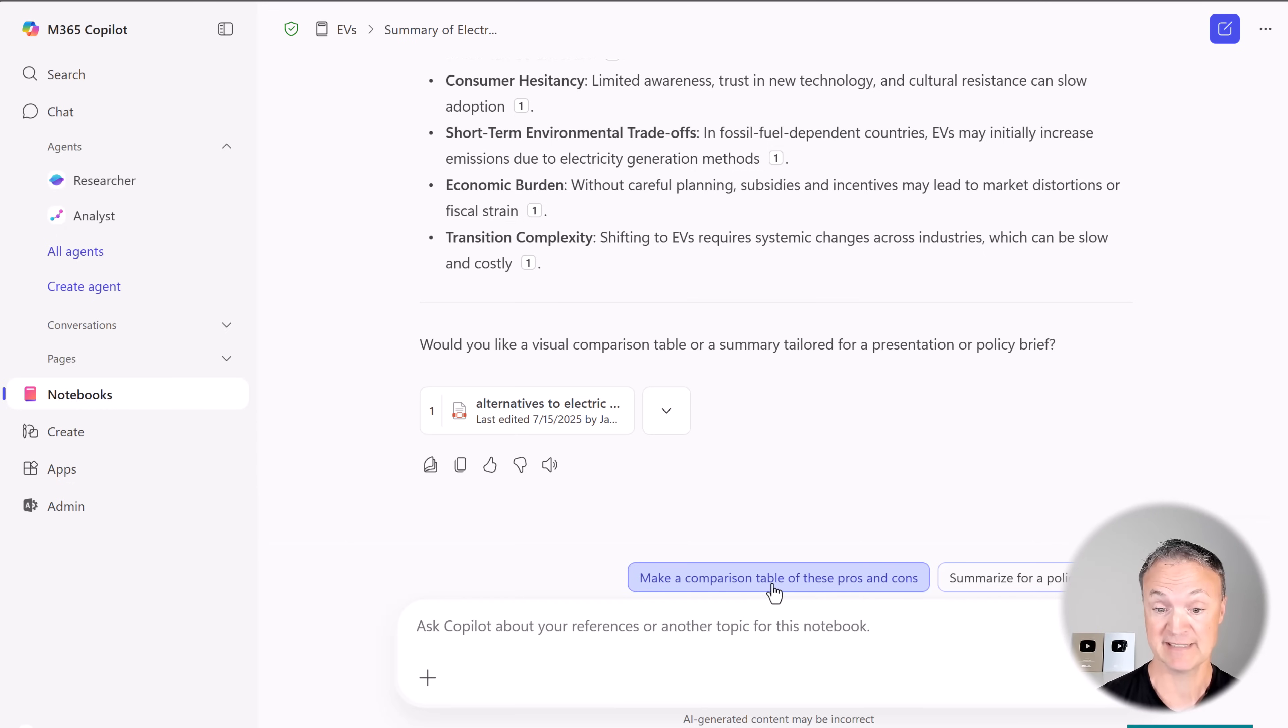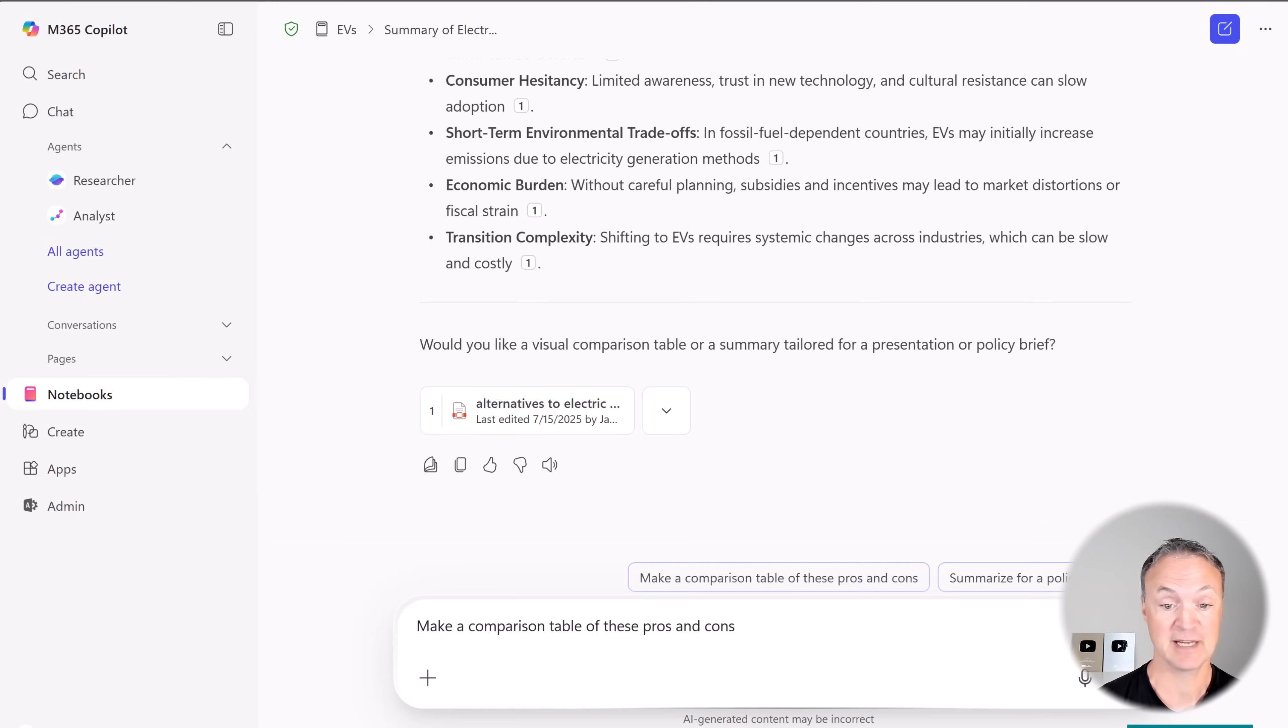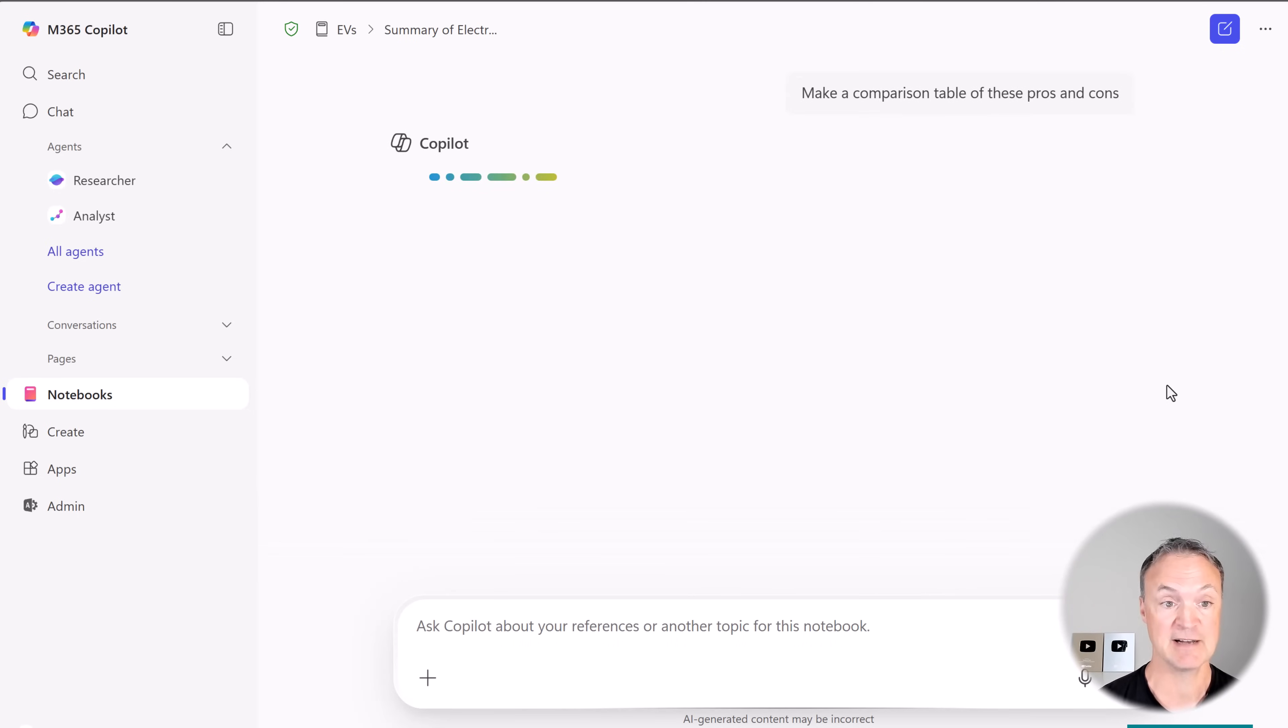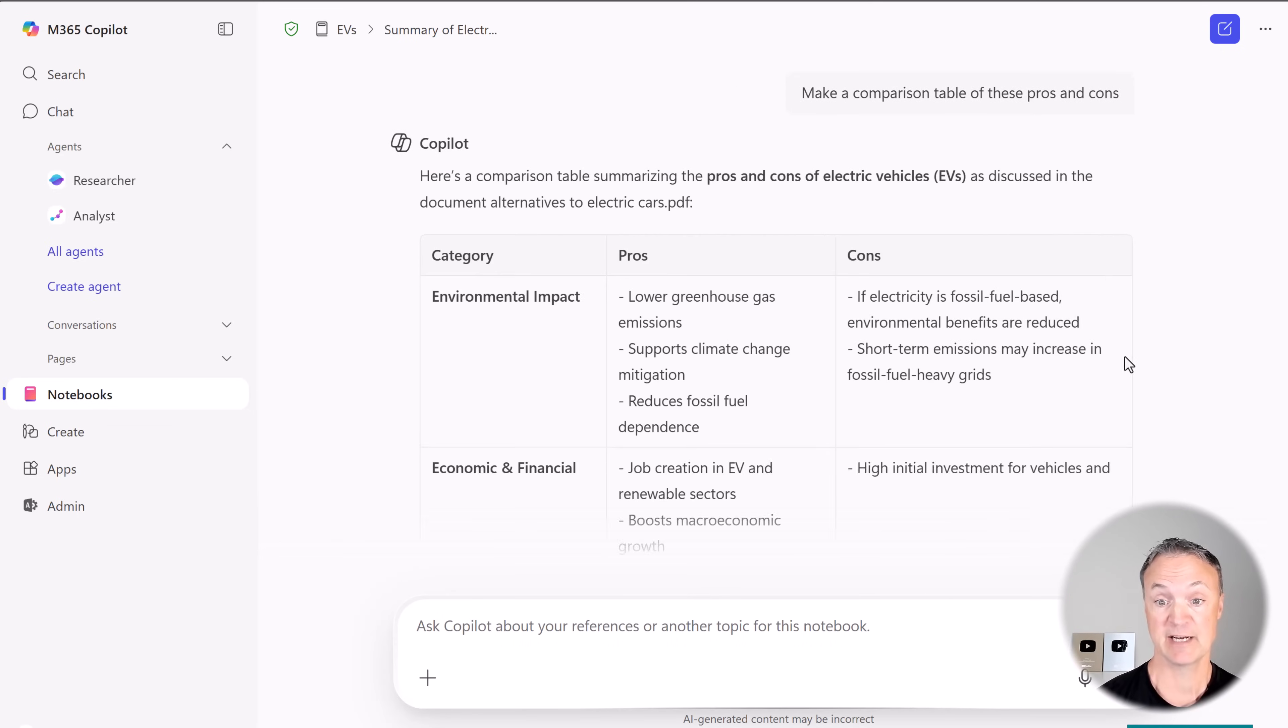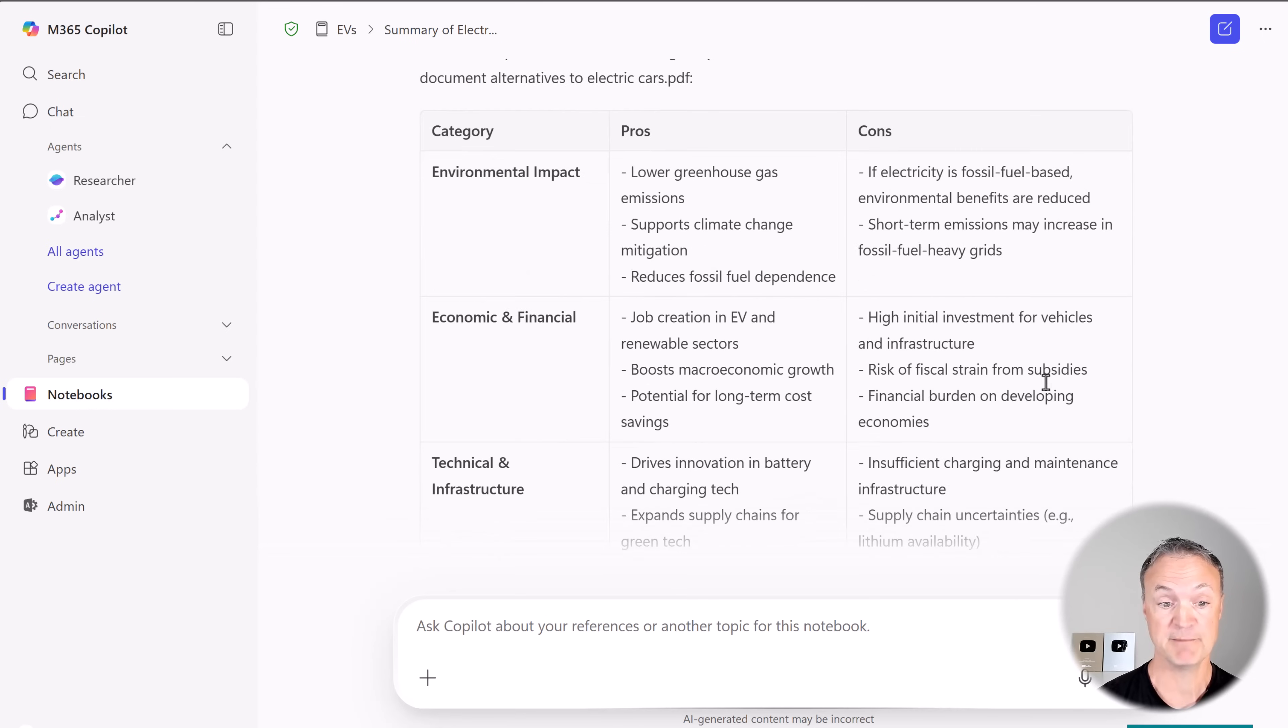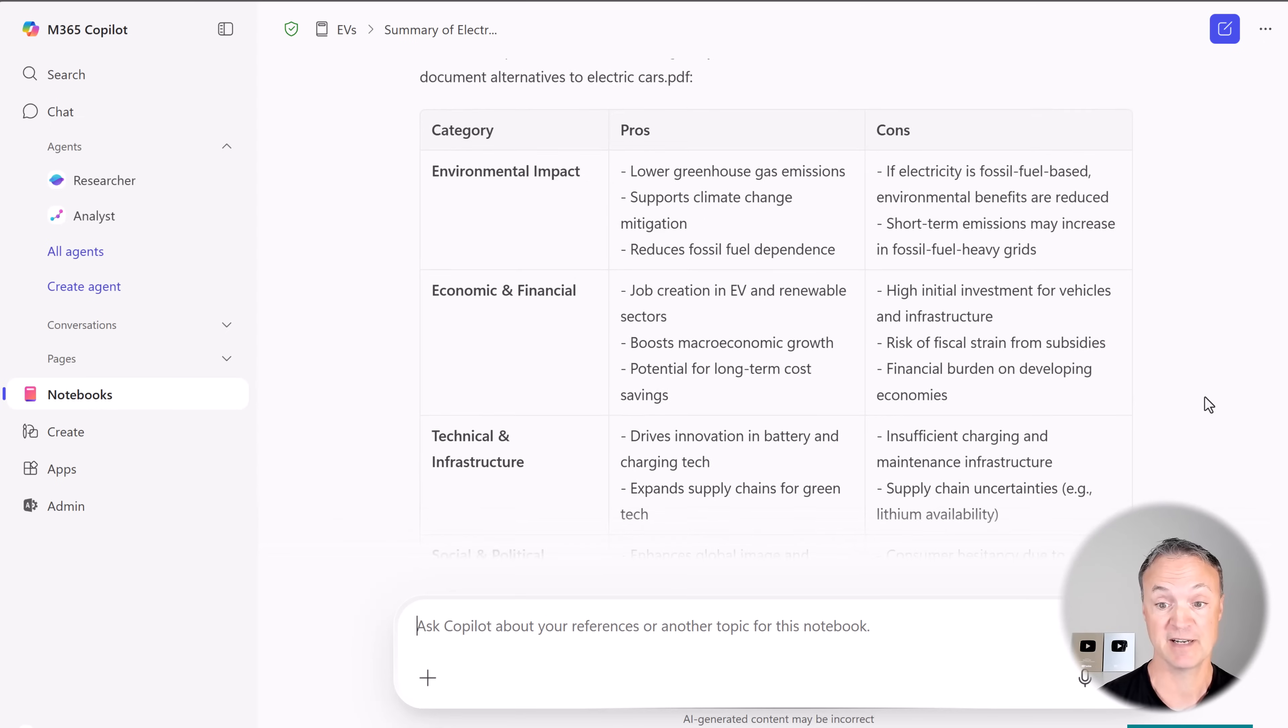We can even, it's giving some suggestions down here, make a comparison table. I can send that off and Copilot will design that table that I can quickly copy and paste out of here as well.